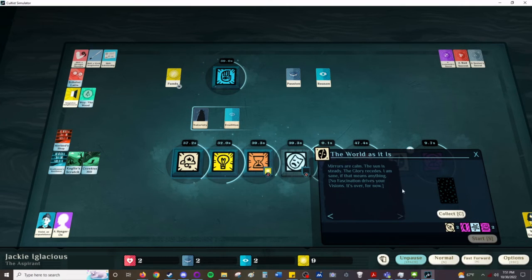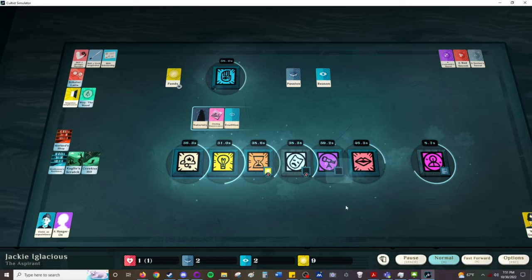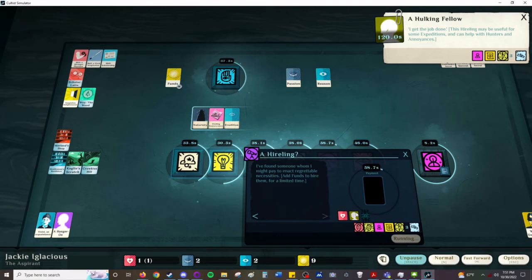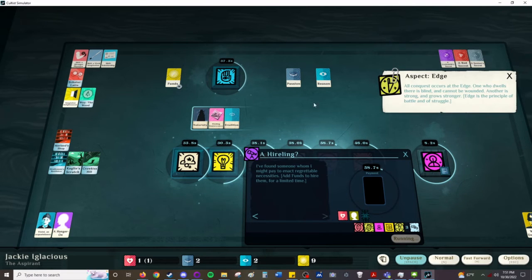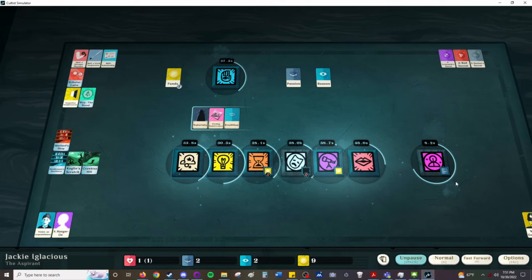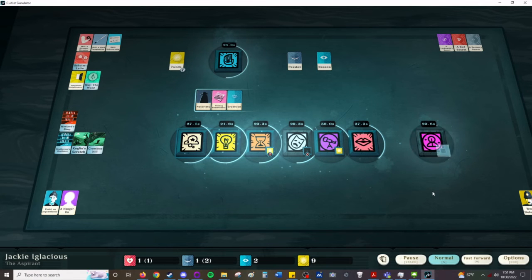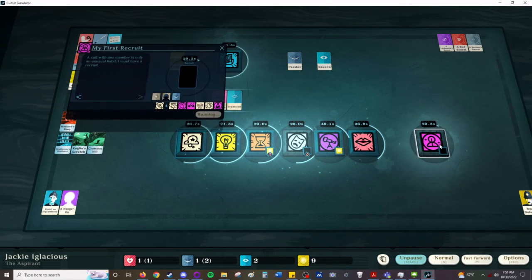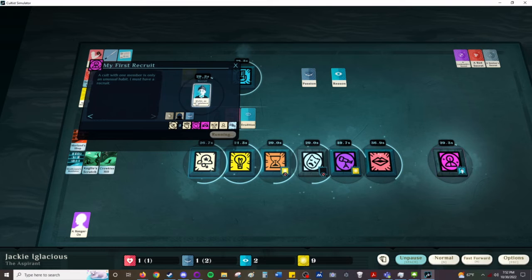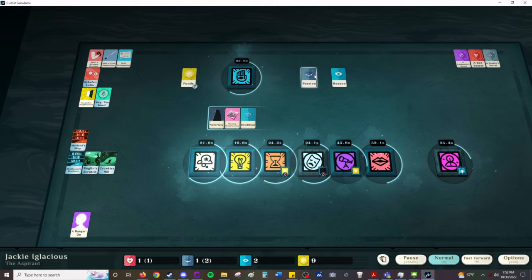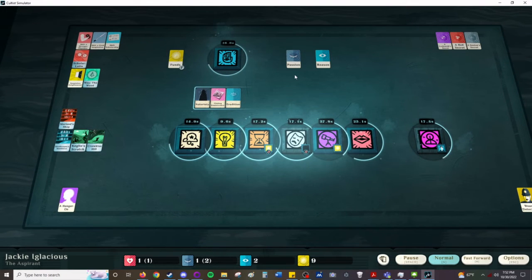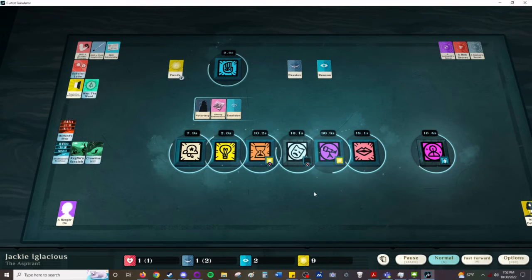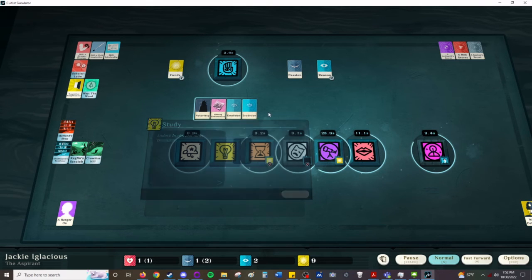The world as it is. Mirrors are calm. The sun is steady. The glory recedes. I am sane. If that means anything. No fascination drives your visions. For now, it is over. A hireling. Hulking fellow. You have edge. That might be useful. Let's hire you. This will buy their loyalty. For now. With... A cult with one member is only an unusual habit. I must have a recruit. Hey, Violet. I like the eyes flicker open and closed here. The reason and the passion. Waking world and dreaming world. And sometimes the heart beats. Also, if sickness happens right now, we're kind of in trouble. Cool.